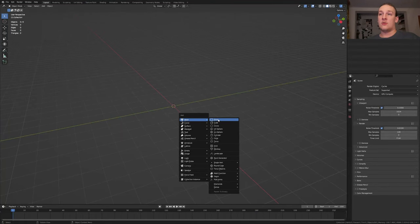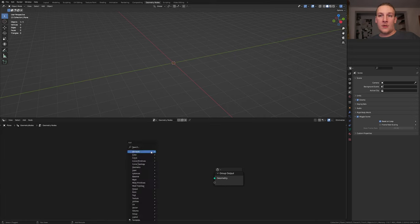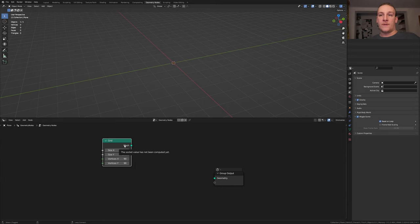Add a plane and go to Geometry Nodes and click on new. Delete the group input and add a grid and let's set the vertices here to 90. Alt shift click on it.